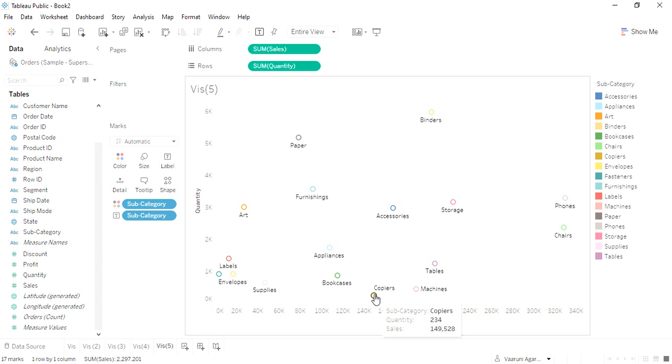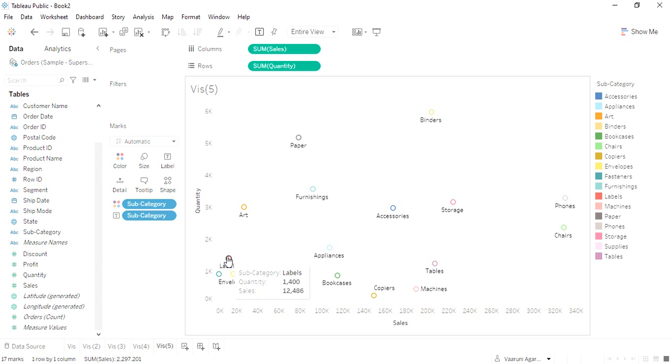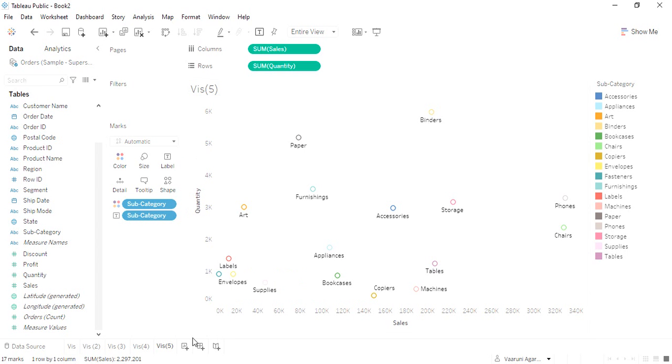The least sales we got is from the fasteners. So we got the sales of around 3000 dollars from the fasteners, although a good quantity of the fasteners were sold. This is the kind of data we get through the scatter plot.